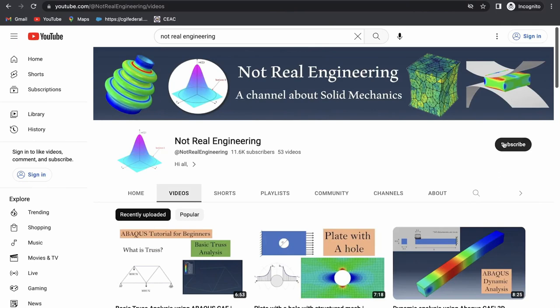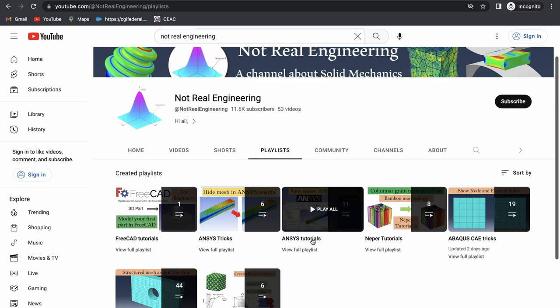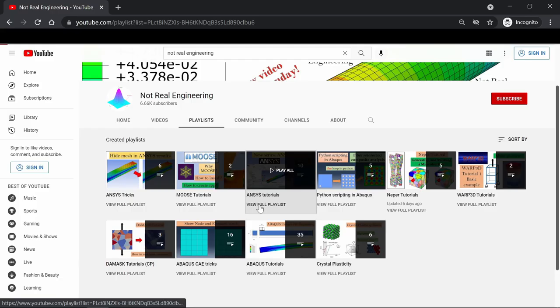Which will give me motivation to create more educational videos like these. You can also go to channels playlist tab. And here you can see all the videos with similar topics combined together. For example, let's say if you are interested in ANSYS tutorials, you can go to this ANSYS tutorial playlist and see all the videos from this playlist.